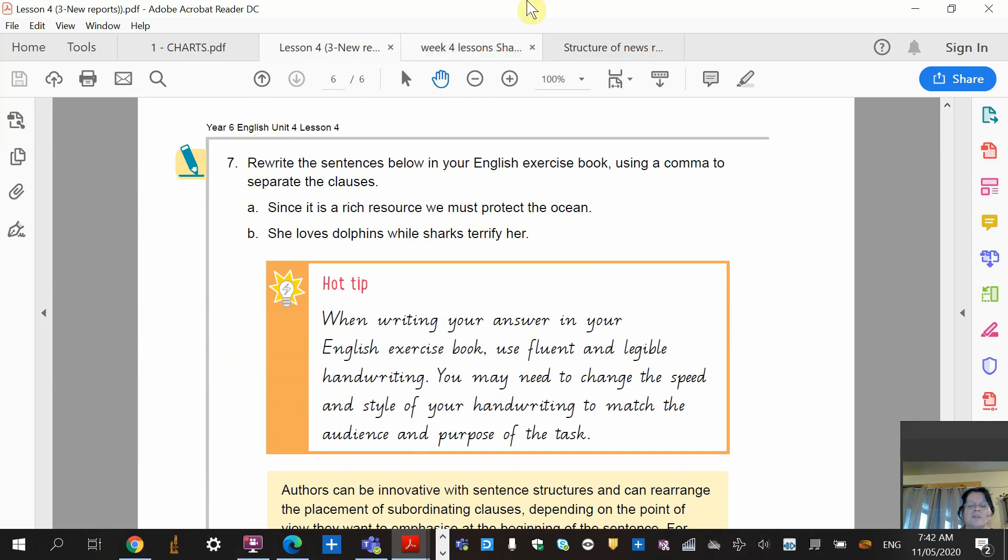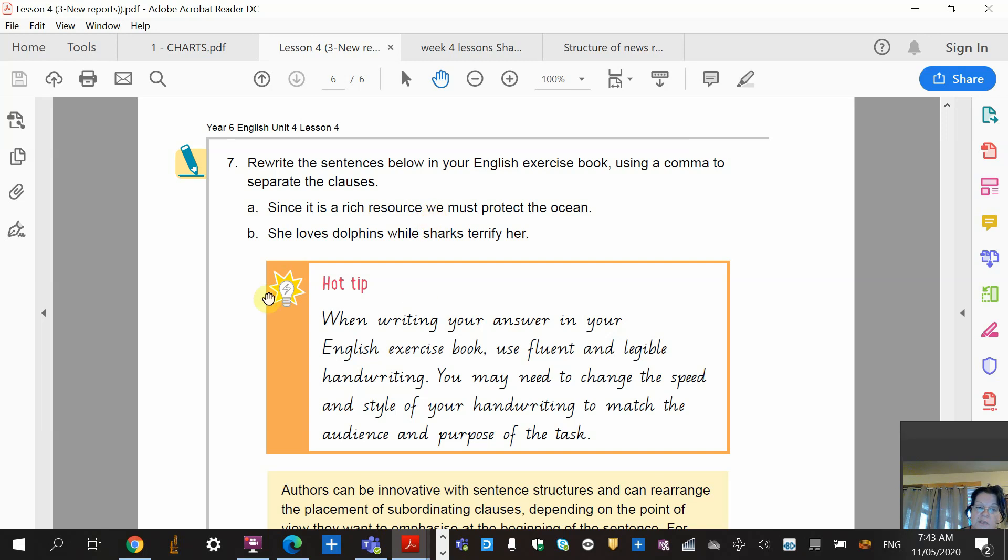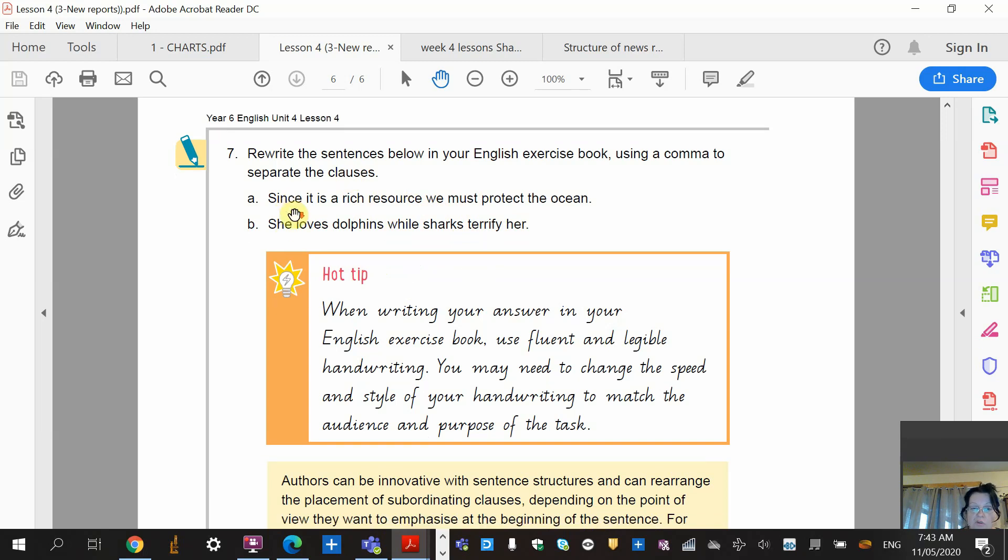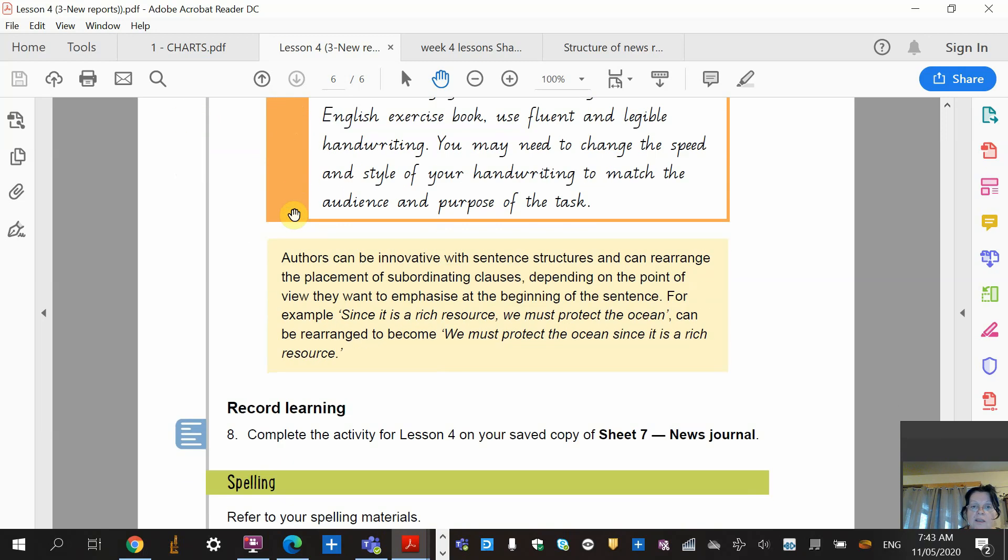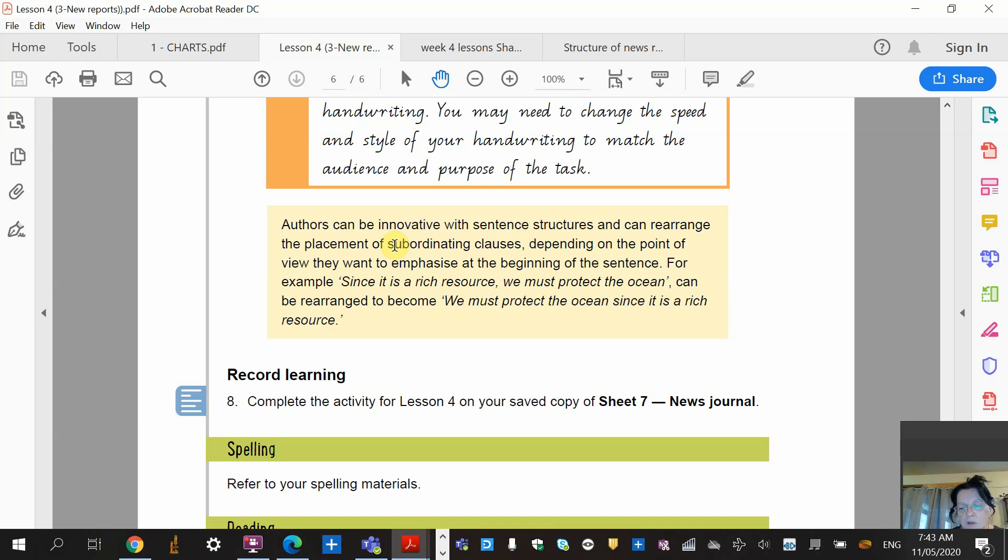We're onto the last page - we've nearly finished lesson four. Rewrite the sentences below in your English exercise book using a comma to separate the clauses. Since it is a rich resource, we must protect the ocean - which part of that sentence made sense on its own? We must protect the ocean. And because it started off with a subordinate clause first, we put a comma in there. She loves dolphins while sharks terrify her. This time they've got the main clause here. While sharks terrify her is the subordinate clause, so we don't need a comma there. You only need a comma when you start with the subordinate clause. We know that authors can be innovative with sentences and structures and can rearrange them, and as long as you understand the basic grammar of how a sentence works, you can be very creative with your writing, but you must go back and read it to make sure that it makes sense.